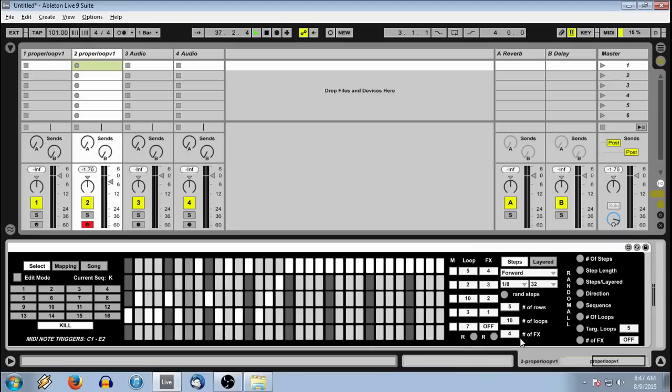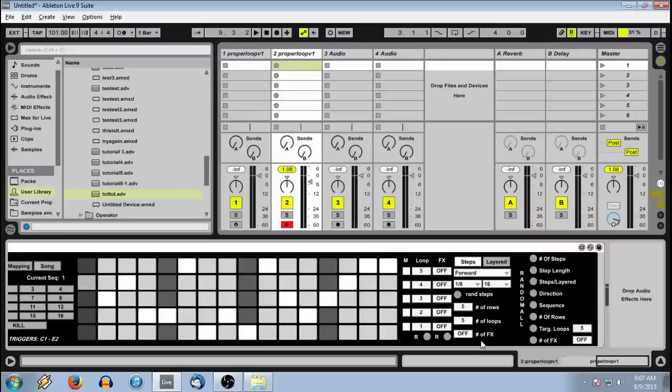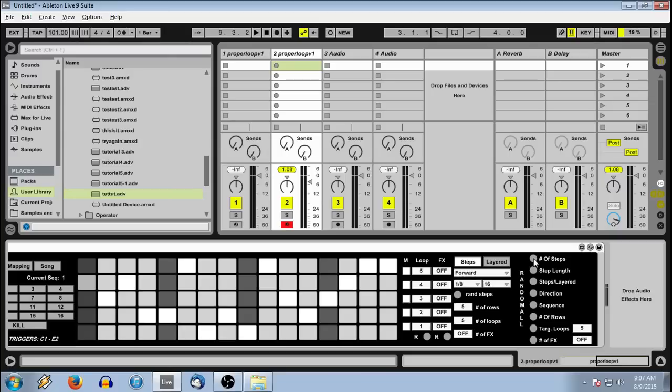And that's pretty much how the sequencer section works. Last but not least, we have our random all section. This allows us to randomize target parameters of all 16 sequences with single button presses.